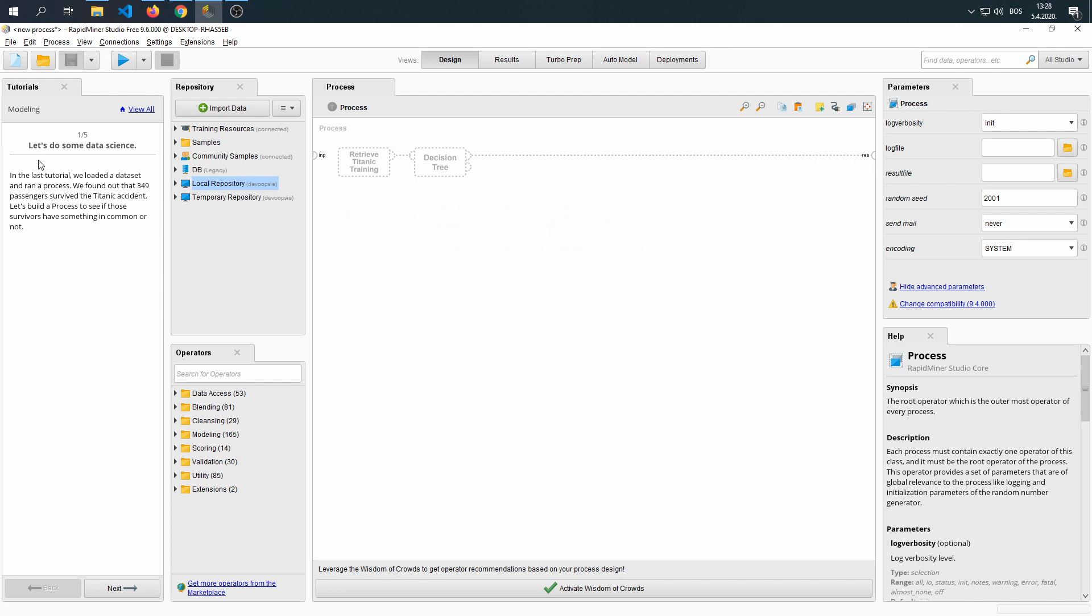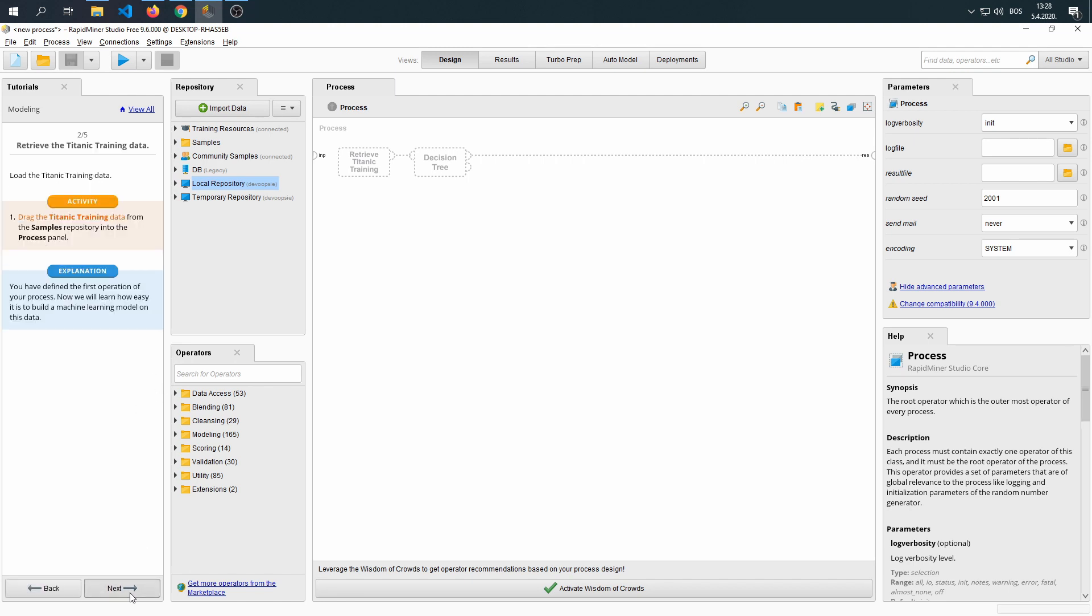This tutorial is called Let's Do Some Data Science. In the last tutorial, we loaded a data set and ran a process. We found out that 349 passengers survived the Titanic accident. Let's build a process to see if those survivors have something in common or not.